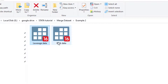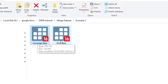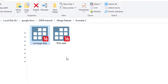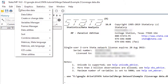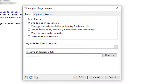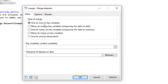Now let's move to another example where we have two different panel data files, each with a different variable. Previously we had leverage; in this file we have return on assets (ROA). We want to combine these two variables. We go to Data > Combine Datasets > Merge Two Datasets. In this case, for each firm and each year there is a single value of leverage, and the same is true for ROA — so for one observation in the master file we have one observation in the using file. We select one-to-one type of match.